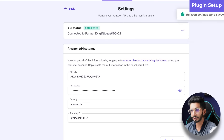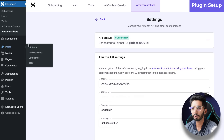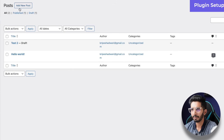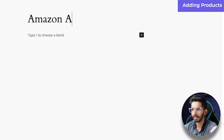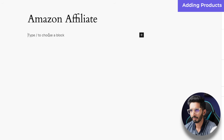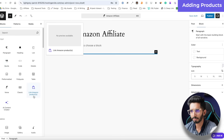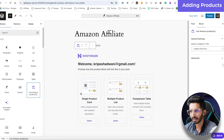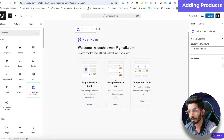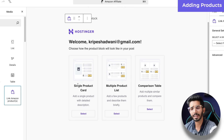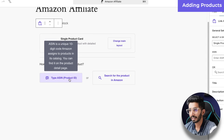The API status now shows connected, and the tracking ID is working perfectly. We will go to Posts, then All Posts, and click Add New Post. In the post editor, insert a block — the Amazon Affiliate block. There are three options: you can add a single product, multiple products, or a comparison table.